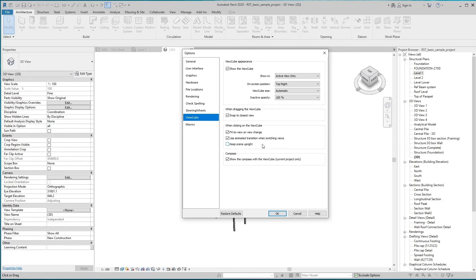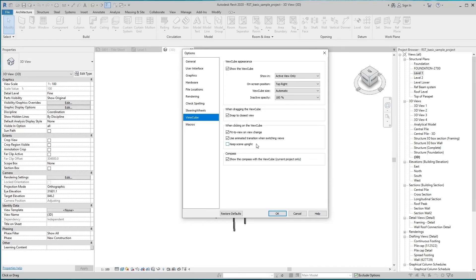Keep Scene Upright keeps the sight of the ViewCube and the view perpendicular to the ground plane. If you deselect this option, you can orbit the model in full 360-degree motion, which may be useful when you are editing a family.